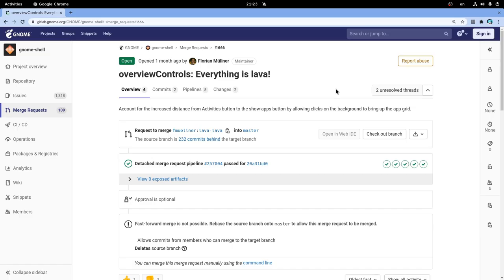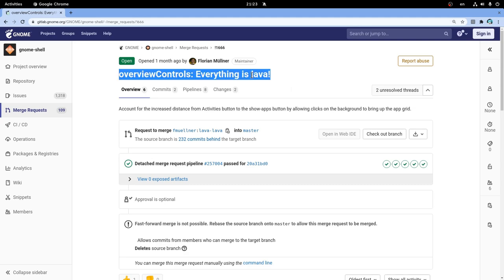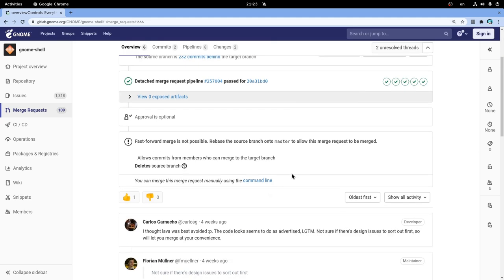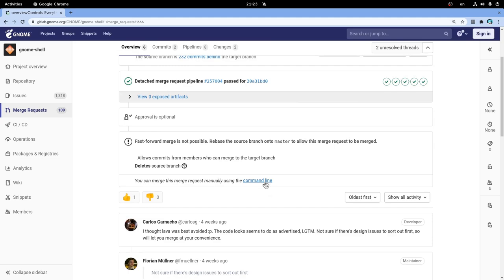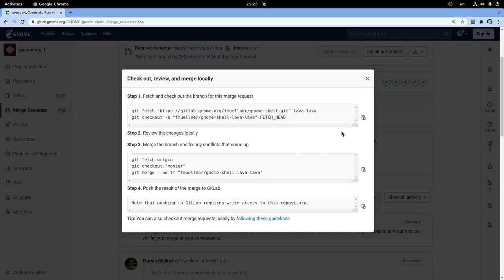So the first you wanna do is to merge this request on Master and rebuild Shell of course. If you don't know how, GitLab is polite enough to give us step by step guidelines.